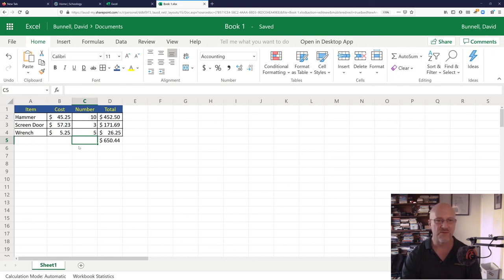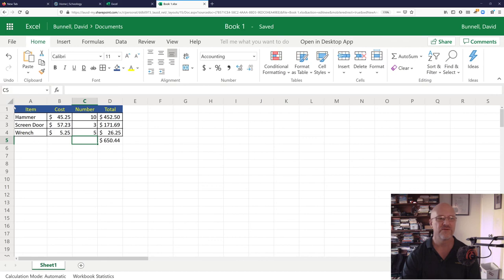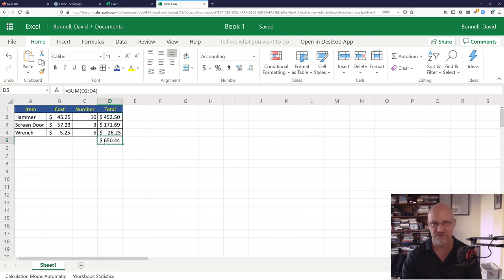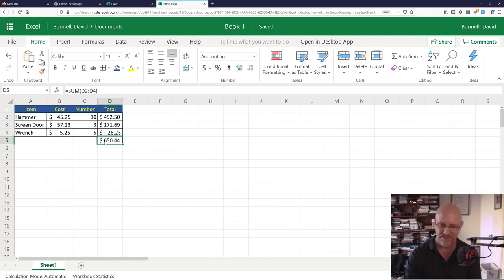There's some very basics about Excel Online. Columns, rows, numbers, calculations, the formulas. And there's all sorts of different formulas you can do. Some very basics about Excel.